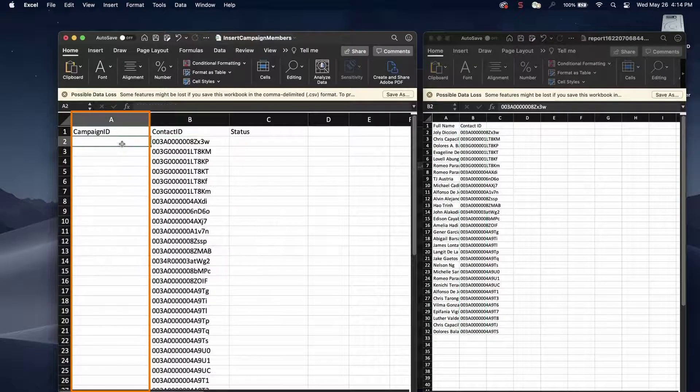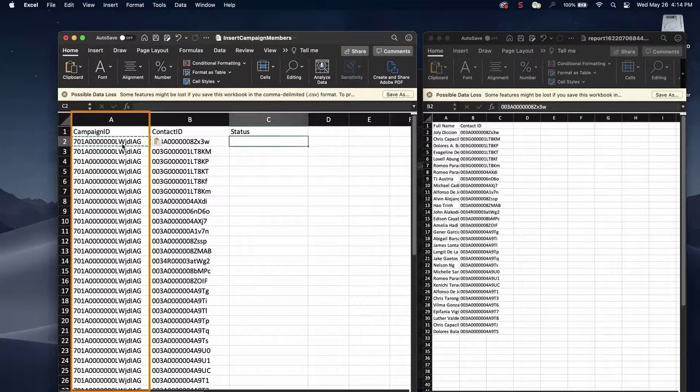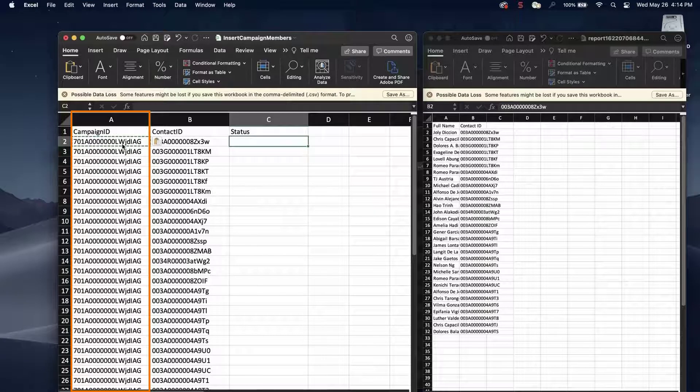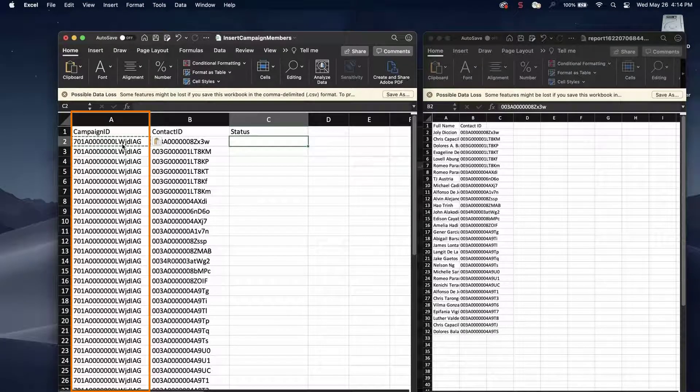Next, put the campaign ID that was copied earlier under the campaign ID field name. Copy and paste the ID down the column.